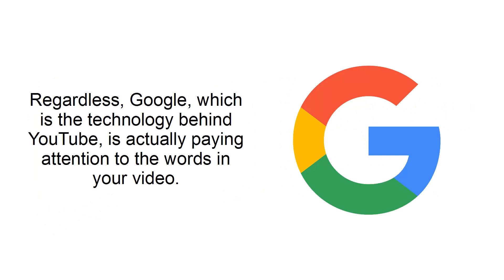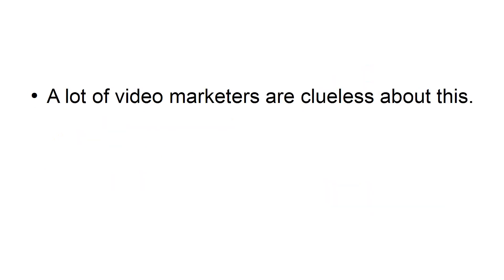Regardless, Google, which is the technology behind YouTube, is actually paying attention to the words in your video. A lot of video marketers are clueless about this.